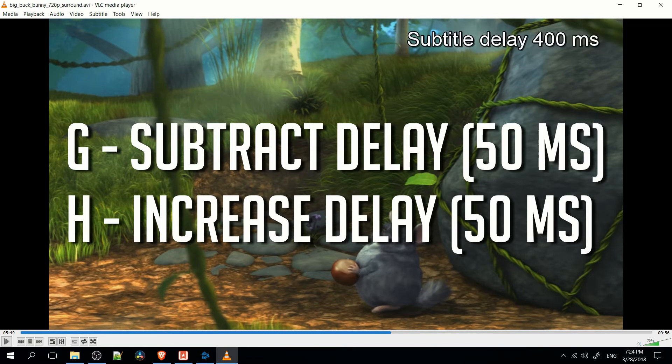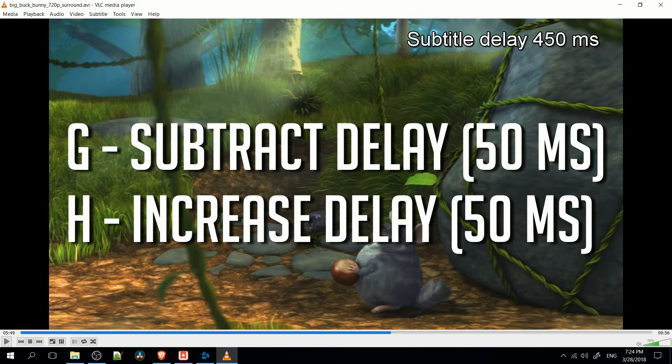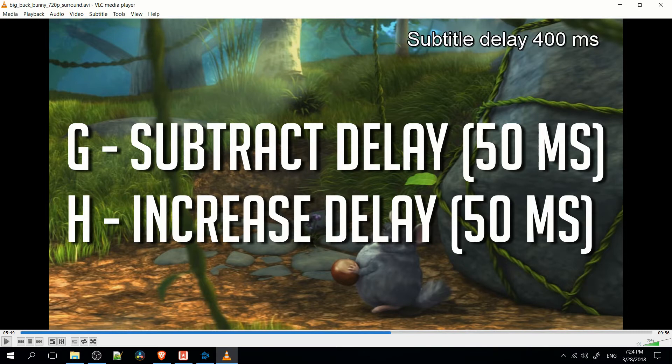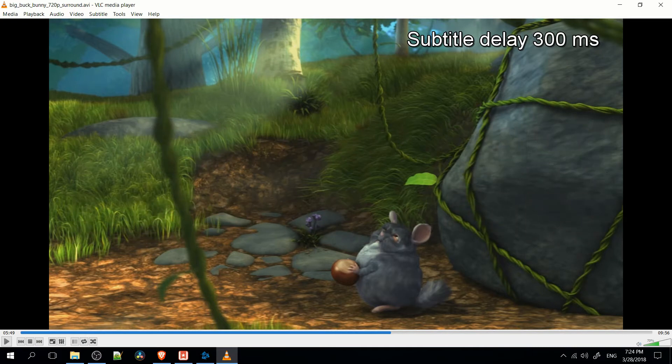The exact opposite effect — it's actually going to be adding a delay to the subtitles, making it come later than it was in the original creation of the subtitles.